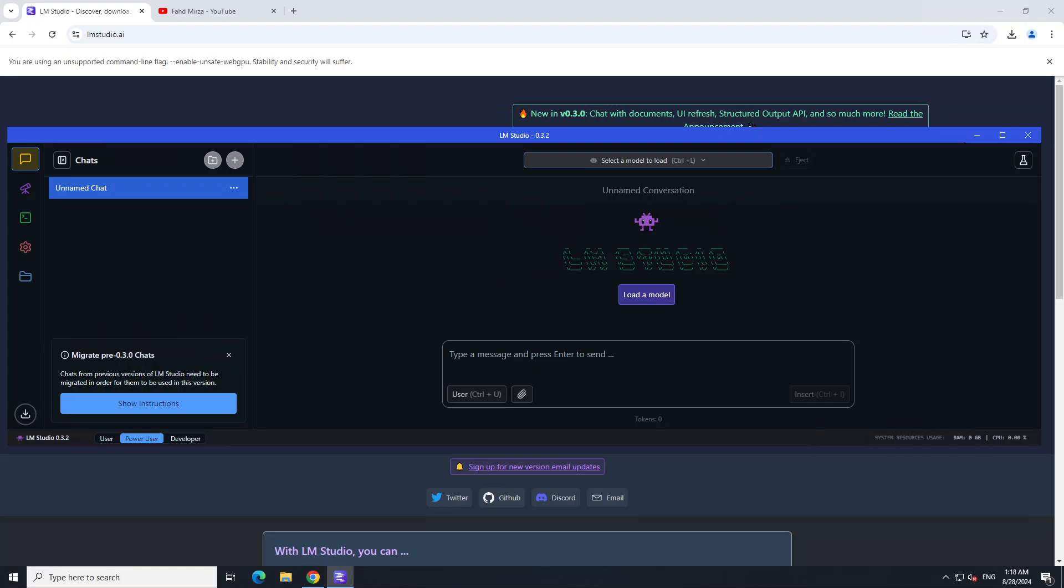You see the new upgraded interface. As I said, if the check for updates doesn't work for you, you can simply go in and download it from the website and run it. I'm just going to clear this. This is just telling you how you can migrate the pre-chats here.